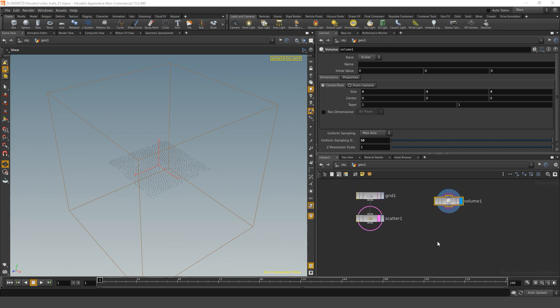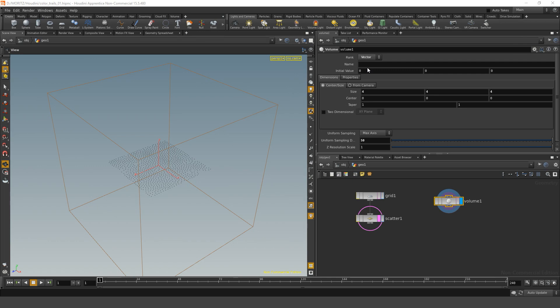The next thing we need to do is tell this volume to contain vectors. We do that by setting its rank to vector. So instead of just a single number called a scalar, it now contains a vector, which is three numbers defining that arrow pointing into the direction. We also have to give the volume a name, and in our case we just call it vel for velocity. Now that we have this volume, we need to fill it with vectors.